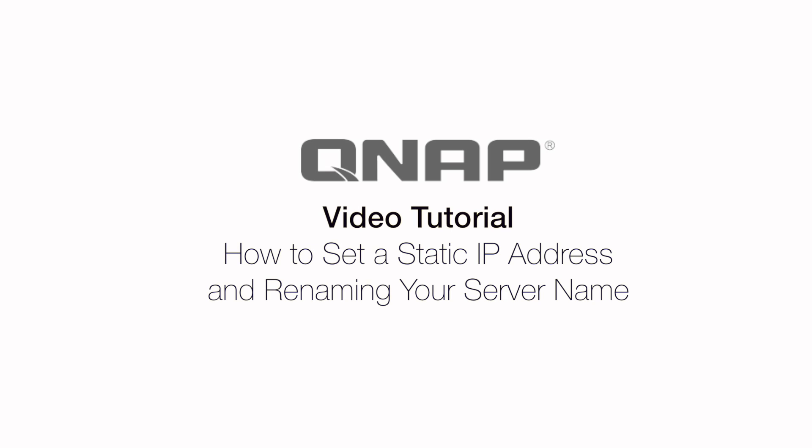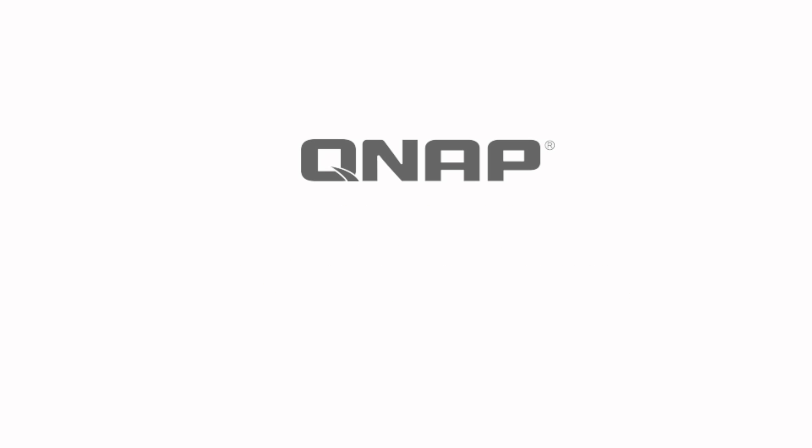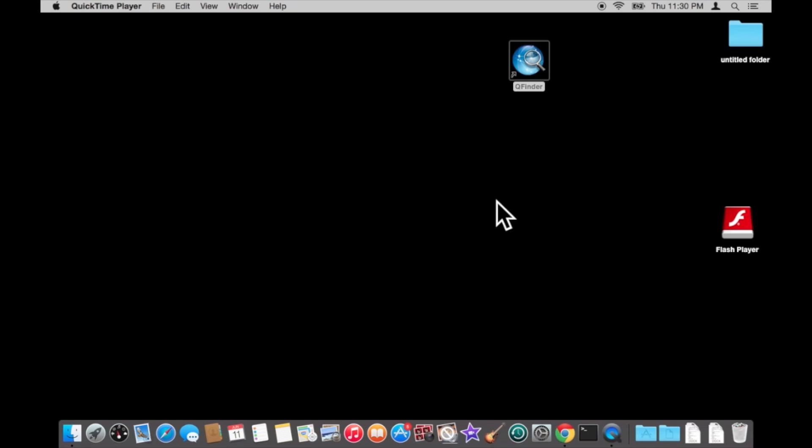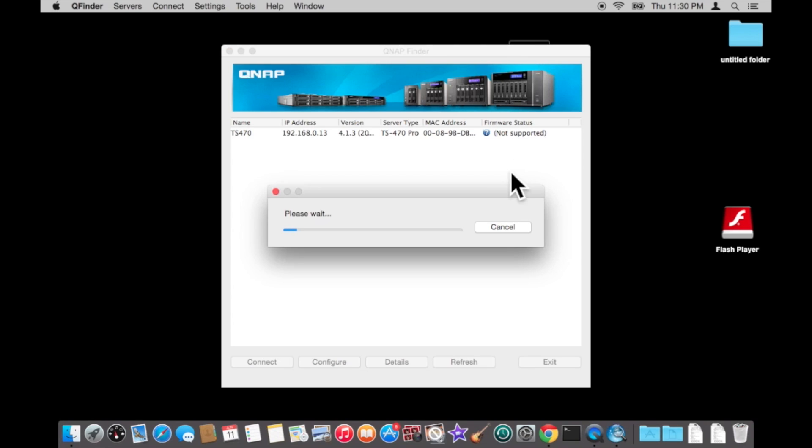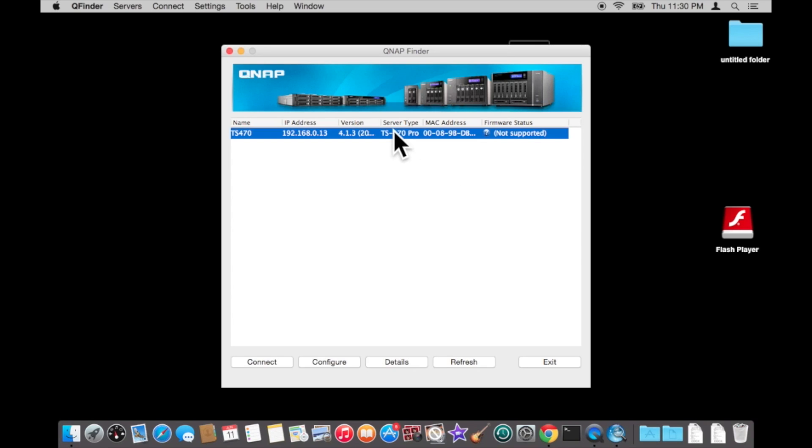In this following video I will demonstrate how to set a static IP address and change the server name. Go ahead and open Q Finder, select the device and hit details.